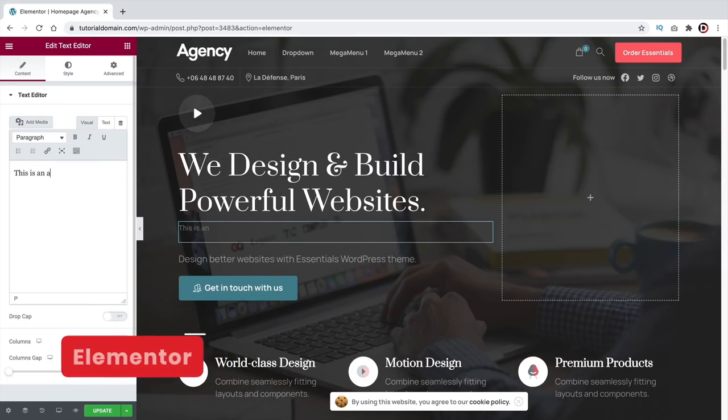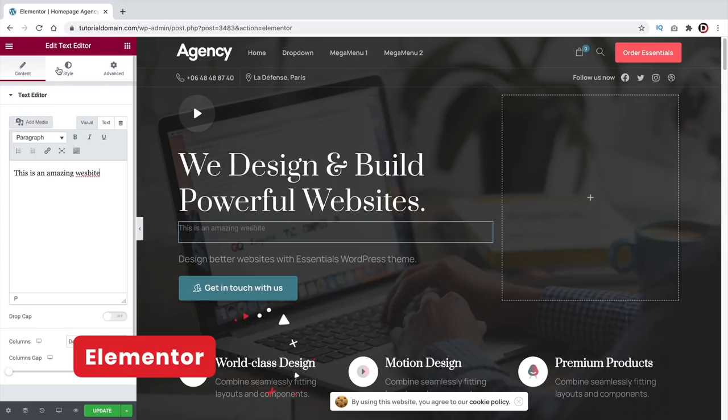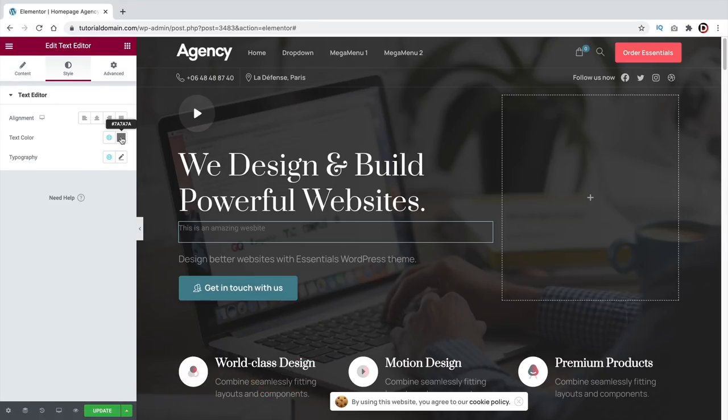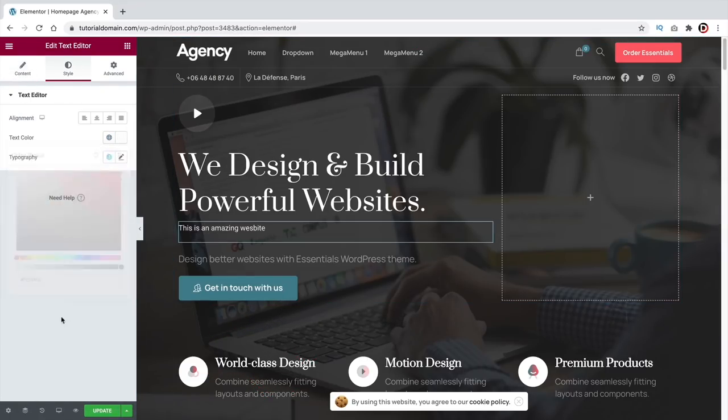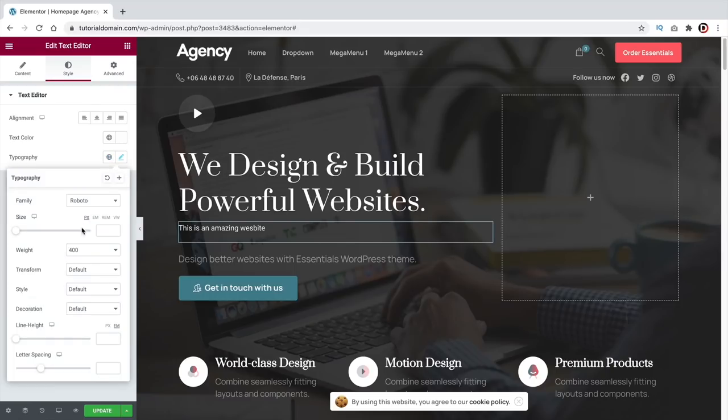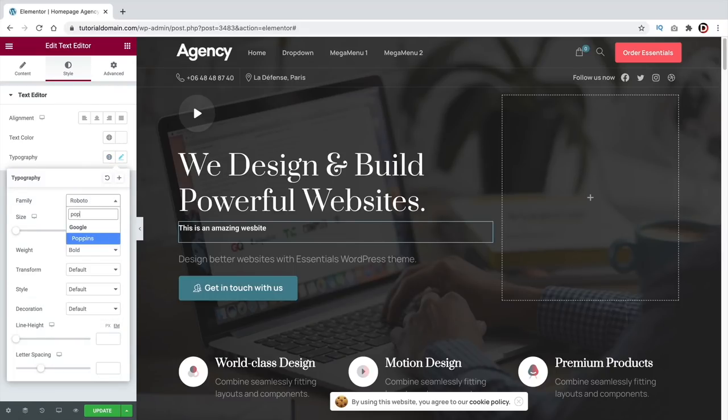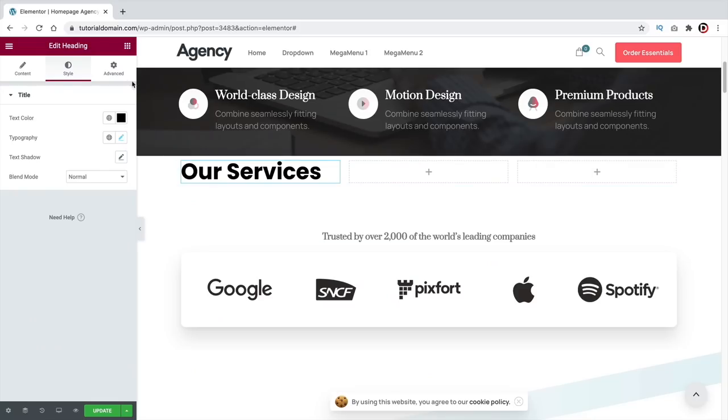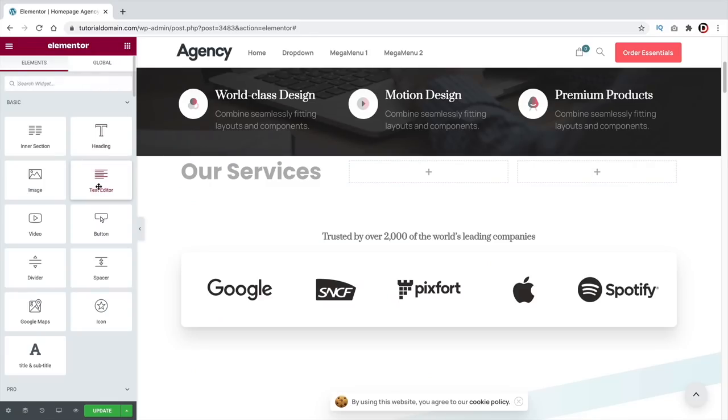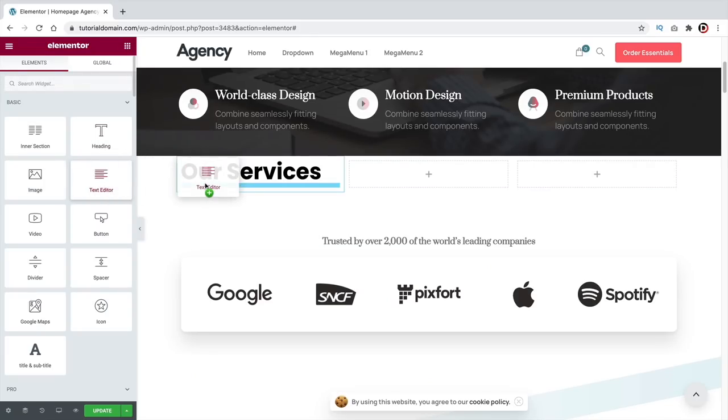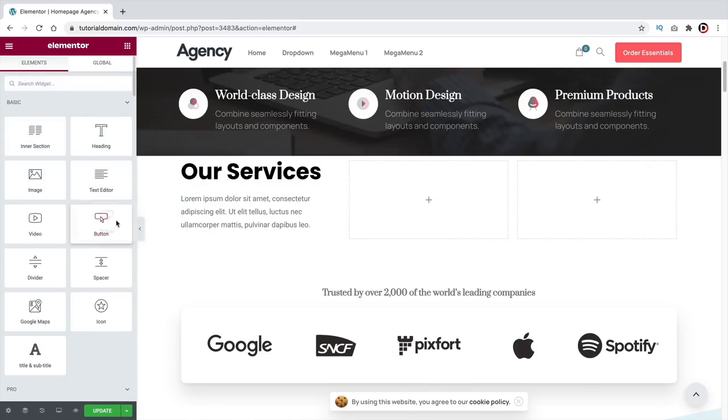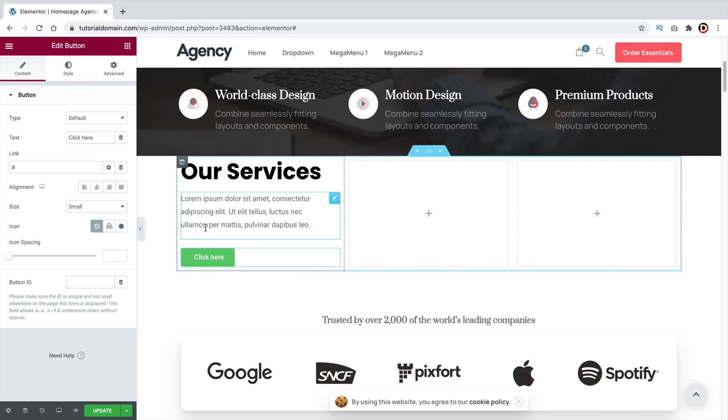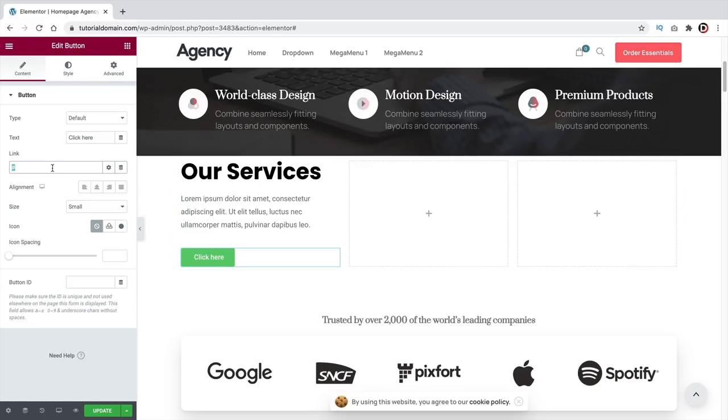Number 1, Elementor. Elementor is probably the most stable page builder with tons of integrations. It does have a small learning curve, but after just a few hours you'll be able to make websites with ease. It has a massive market of templates, plugins, and themes, so no matter what kind of website you're building, you can probably build it with Elementor.